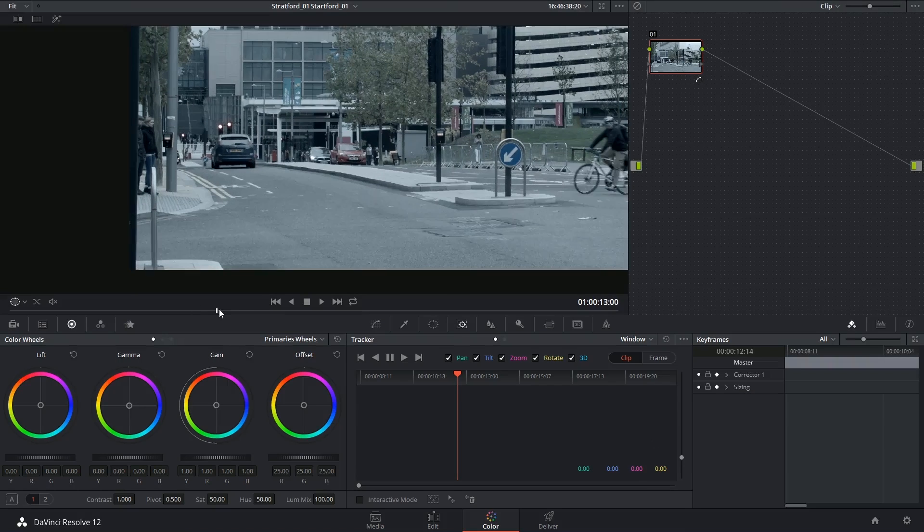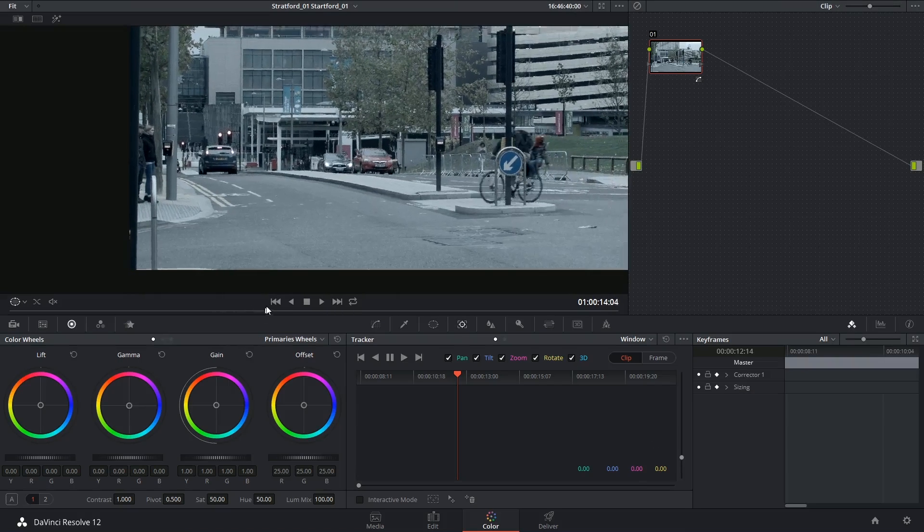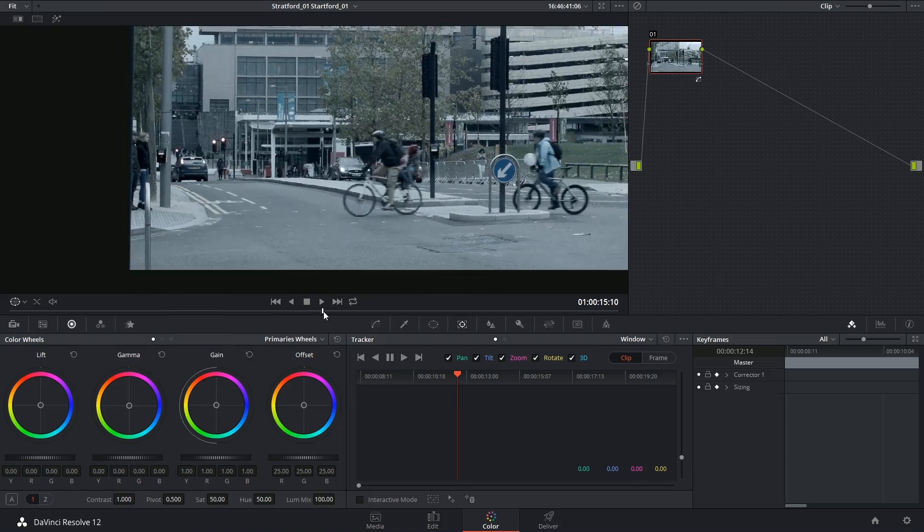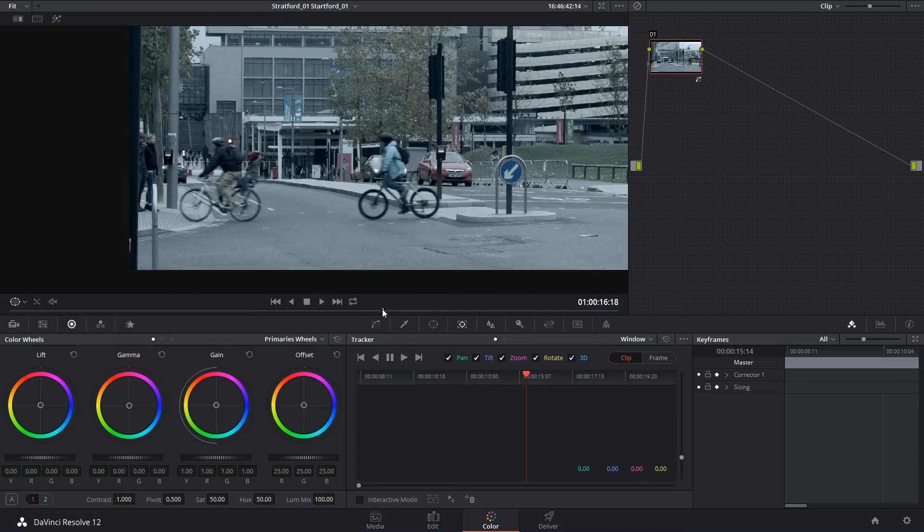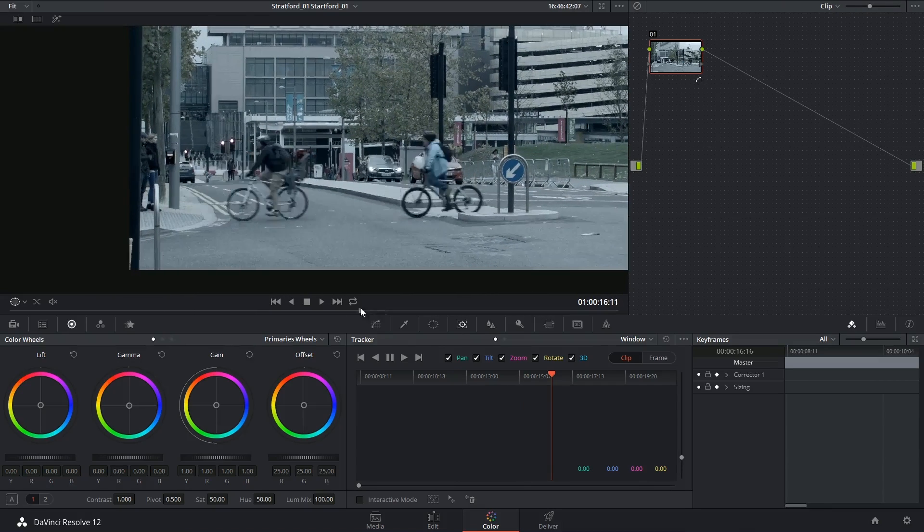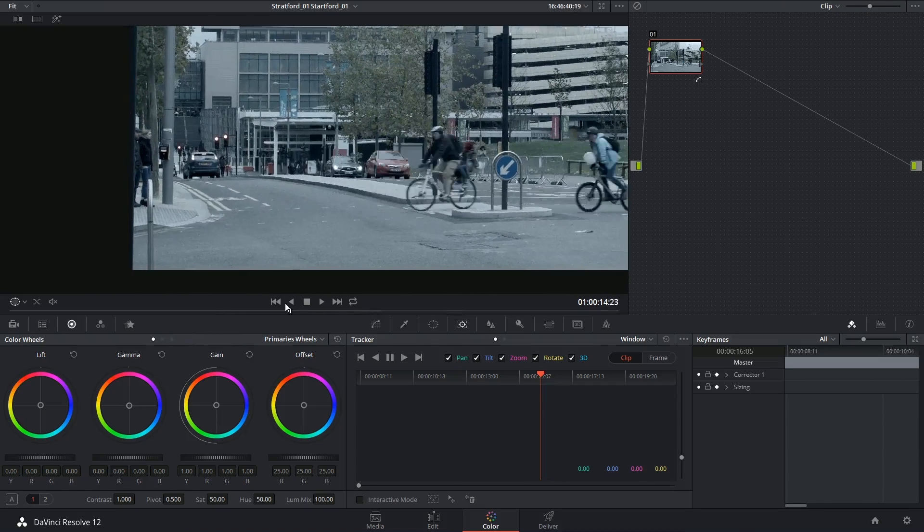Hi there and welcome back. Today we're looking at tracking windows through obstructions and fixing general tracking issues.